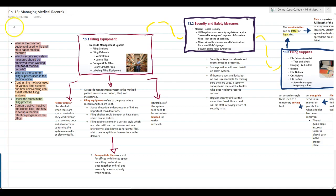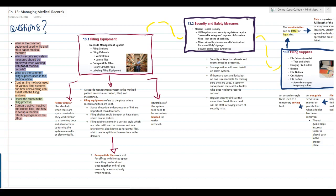The first thing we always start the lectures out with are the questions we want to be able to answer by the end of the lecture. The first question is: what is the common equipment used to file and store paper medical records in the medical office? Second, which security and safety measures should be employed when working with paper medical records? Third, what are the common filing supplies used in the medical office? Fourth, we want to be able to contrast the methods used for various filing systems, and then figure out how color coding can assist with the filing systems.